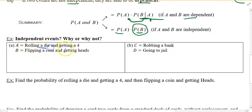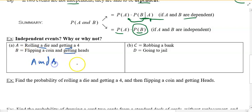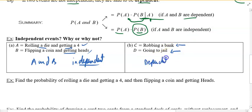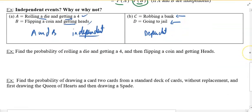You roll a die and get a four, then you flip a coin and get heads — A and B are independent. Whether you get a four or not does not affect your flip of a coin. On the other hand, robbing a bank and going to jail — those are dependent. If you rob a bank and you're caught, you would go to jail. One depends on the other.